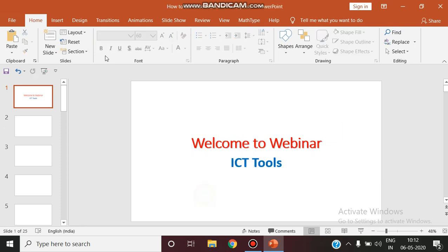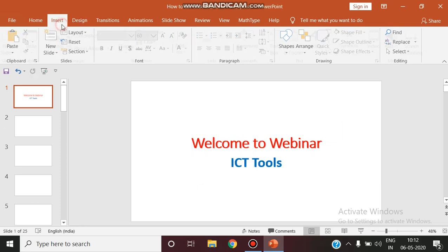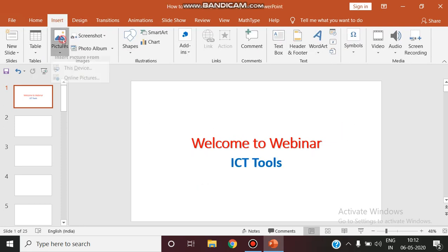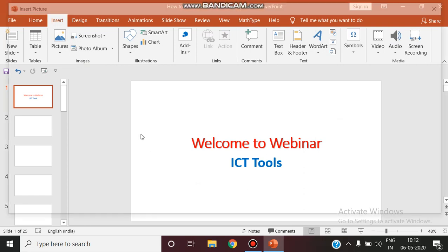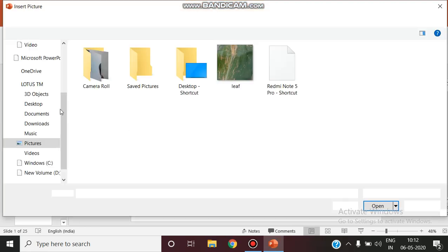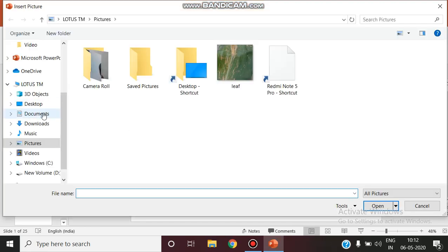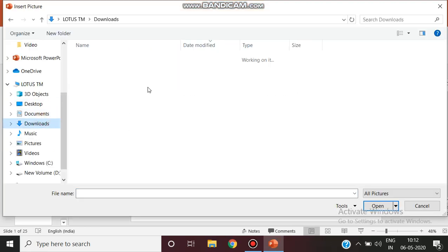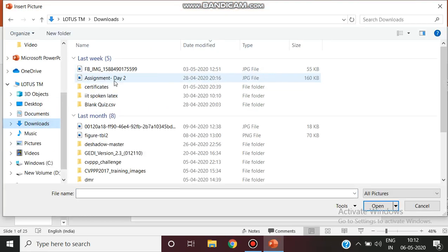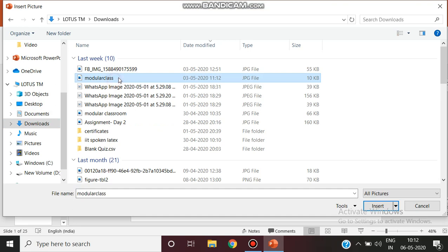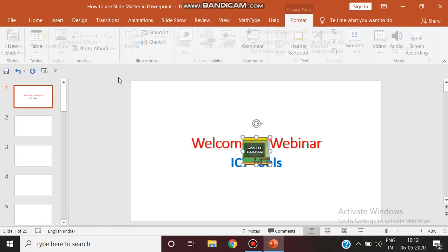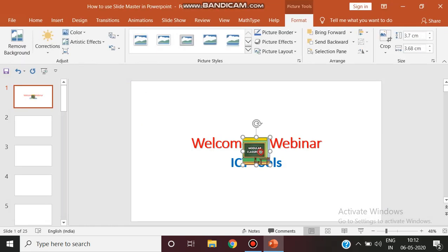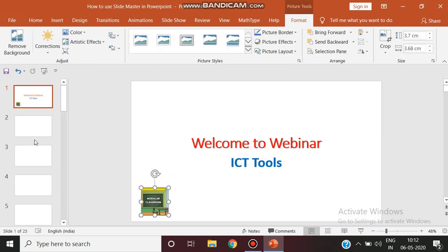You have to insert a particular institution logo or some other information regarding some picture. So what you are doing is inserting that particular logo here and you want this logo to be applied to all the slides you have in your presentation.